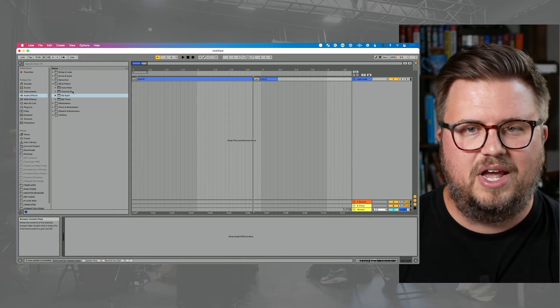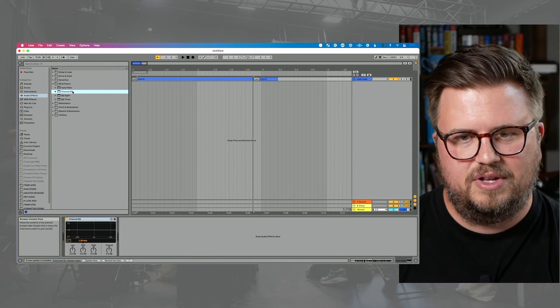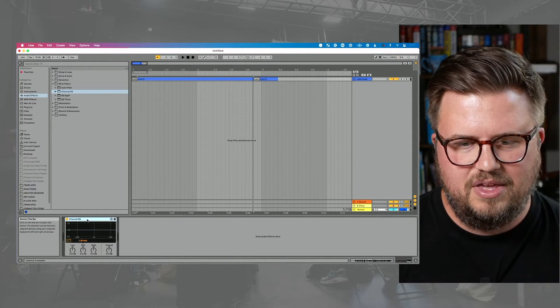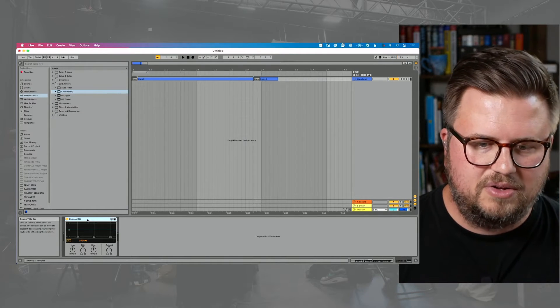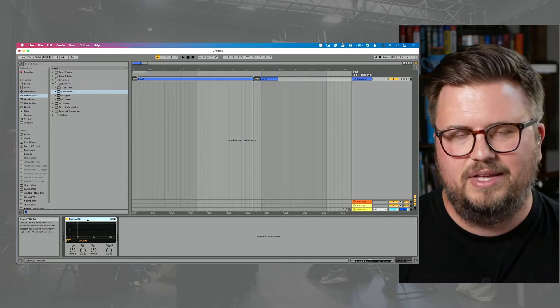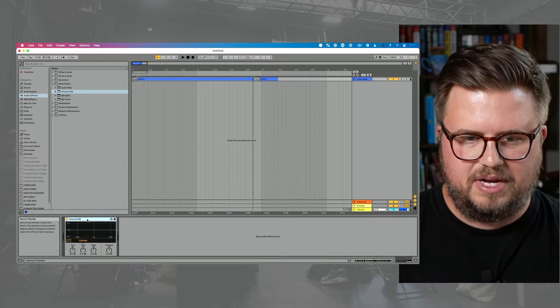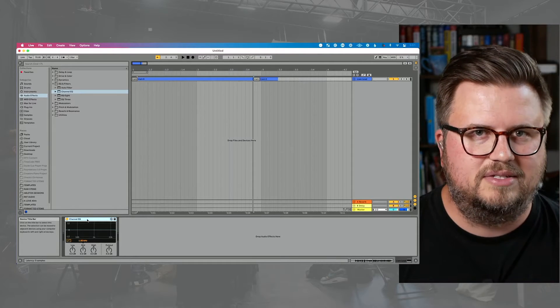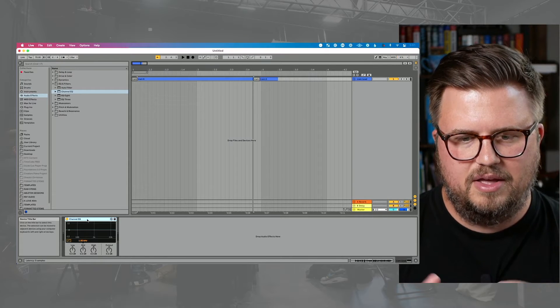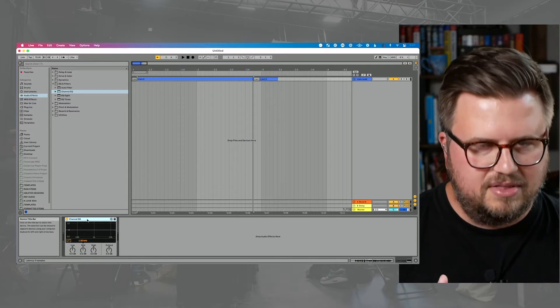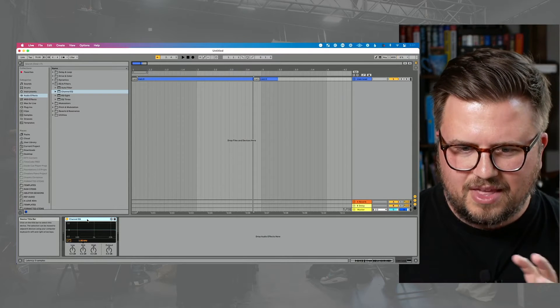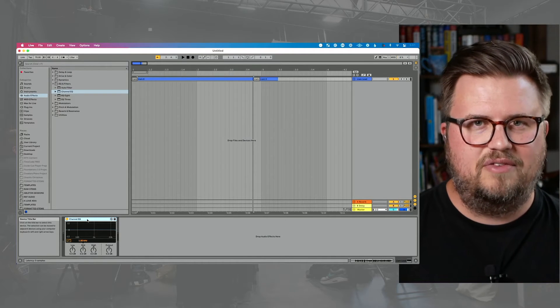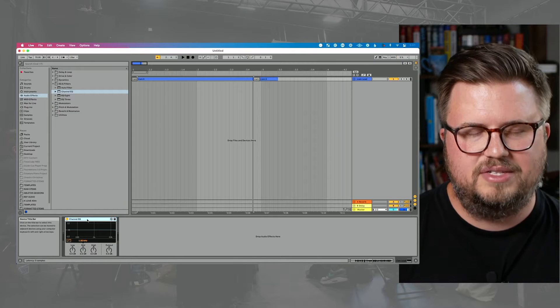This is channel EQ. And if I double click to load this, channel EQ is just a real kind of simple way to get started. I think of this as like a channel strip on a console. If I'm recording into an analog console, I'm going to have low, mid, high. I'm going to have the ability to just carve out those simple frequencies. You get a nice little spectrum display to see on the kind of input there.